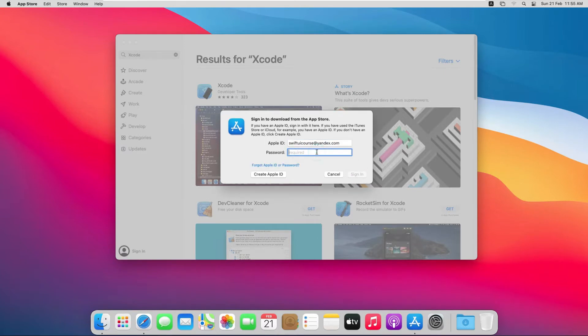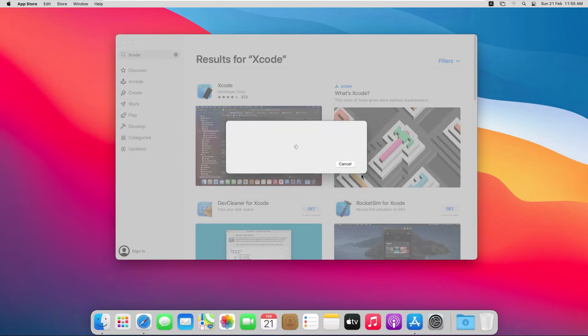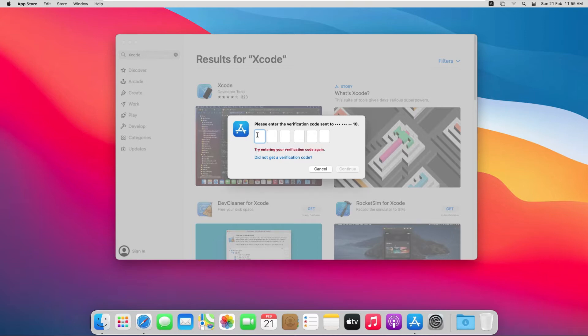Let me enter the password. Apple will send a verification message on the number we just entered while creating the Apple ID. So let's enter that verification code.